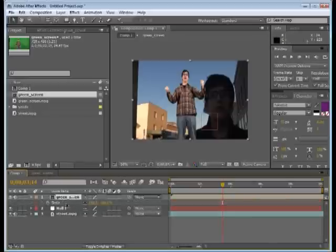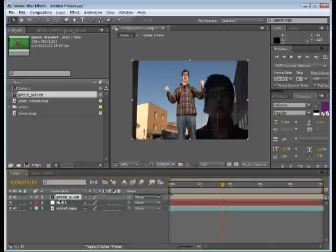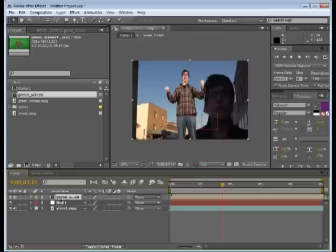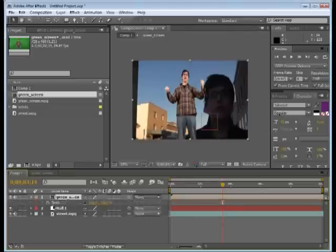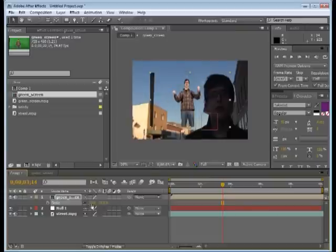An easy way to do this is to select our green screen layer and hit S. There we get a scale option and we can just drag him down a little bit. A little bit more right there.